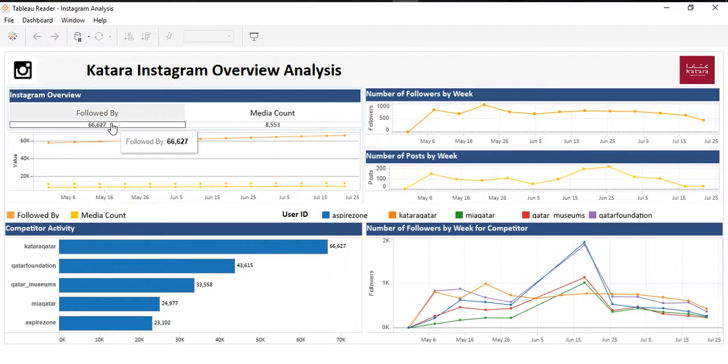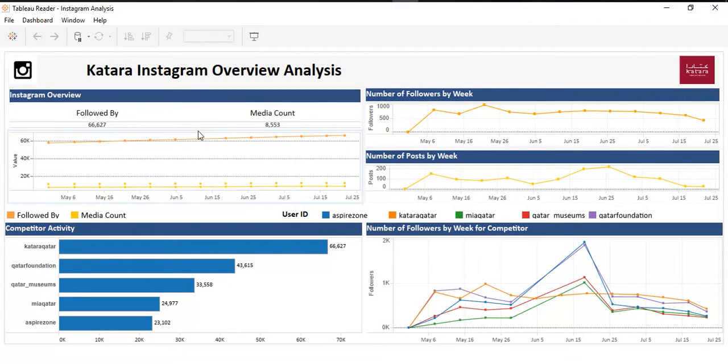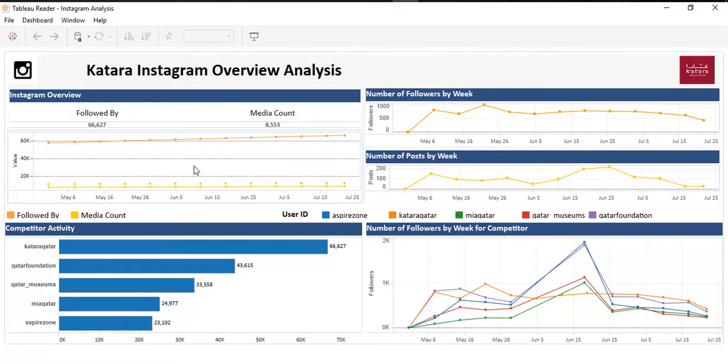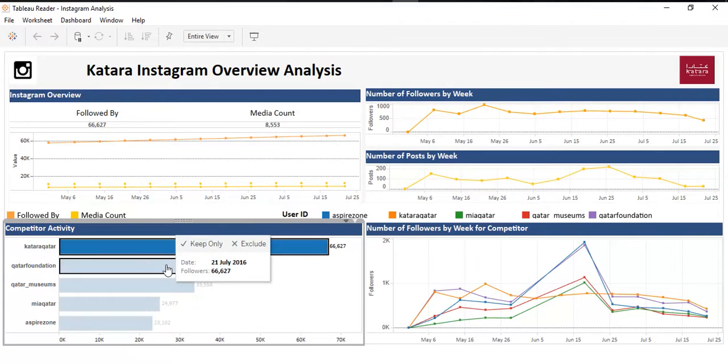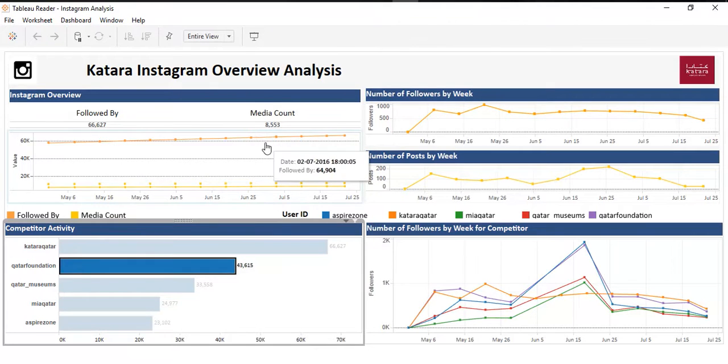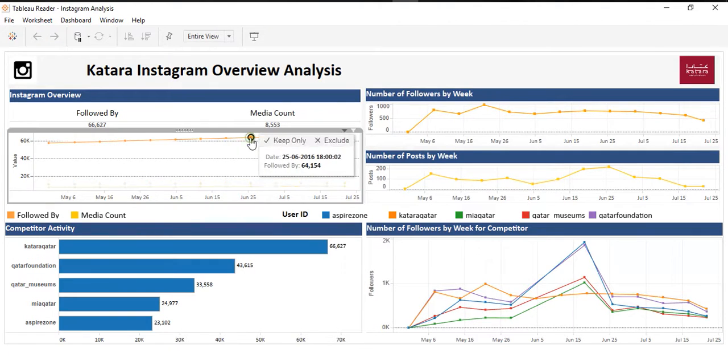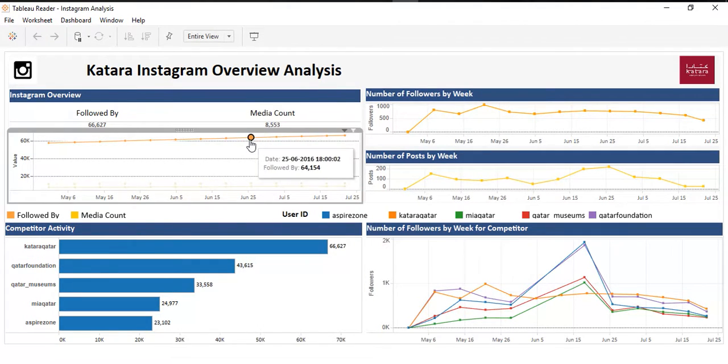These are the KPIs, the figures that we want to show on our dashboard: counter, followers, and the trend of these metrics.